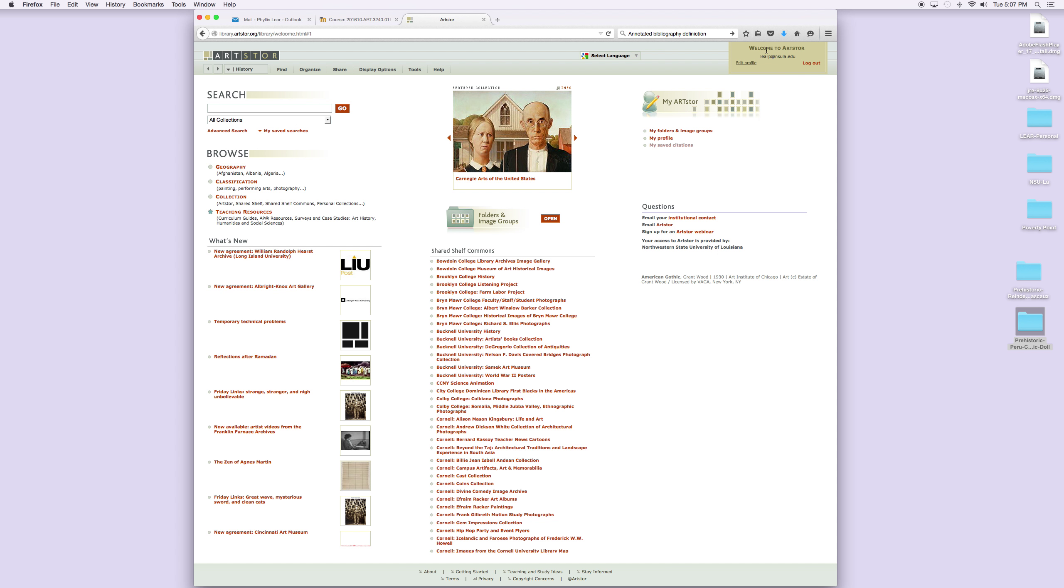Log into it. I've already logged in, but if you're not logged in, log in using the information that you entered when you registered—the email address and the password. Once you do that, you are now ready to search for what you want.